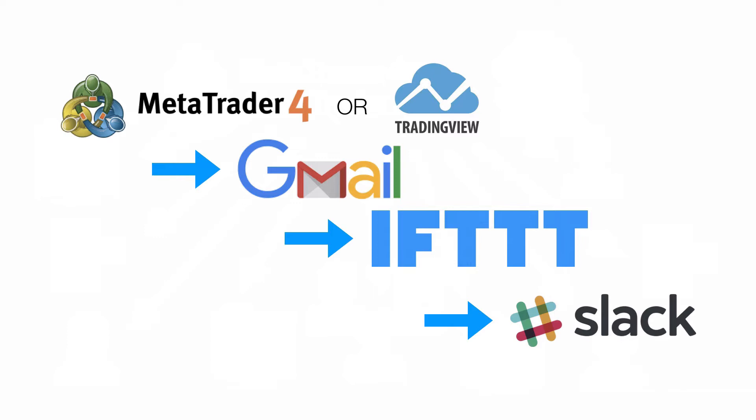So if you're pretty technologically inclined and you can figure this out yourself, you don't want to watch the whole video, then this is the shortcut version. You go from MetaTrader 4 or TradingView, you send that email to Gmail, you set up a free Gmail account. Then you use if this then that to check the Gmail account. And if the email is tagged with a certain tag, then if this then that sends it to Slack, your Slack channel, whichever group in your Slack channel that you designate. If you want the details on this, then here we go.